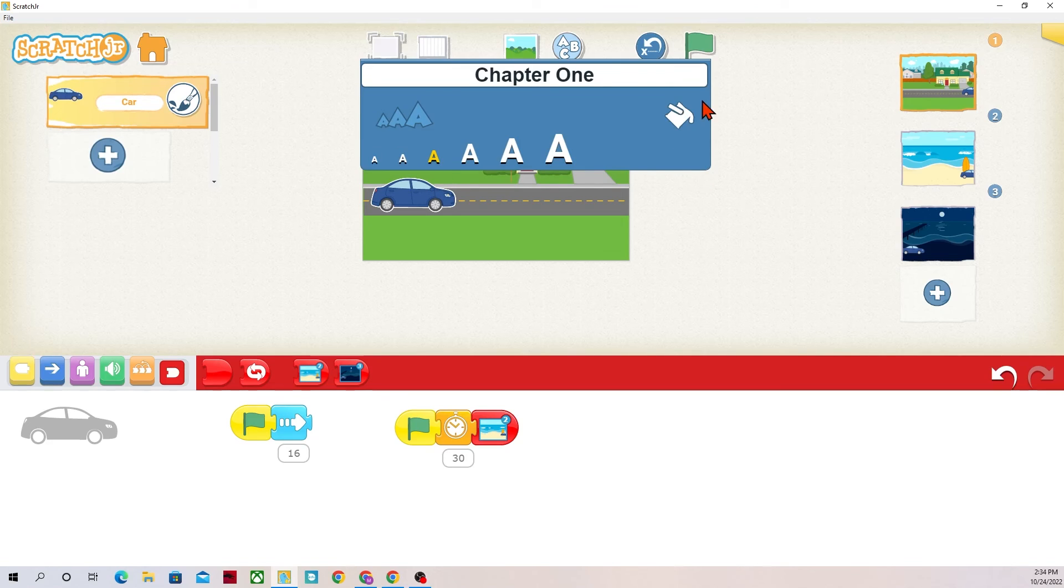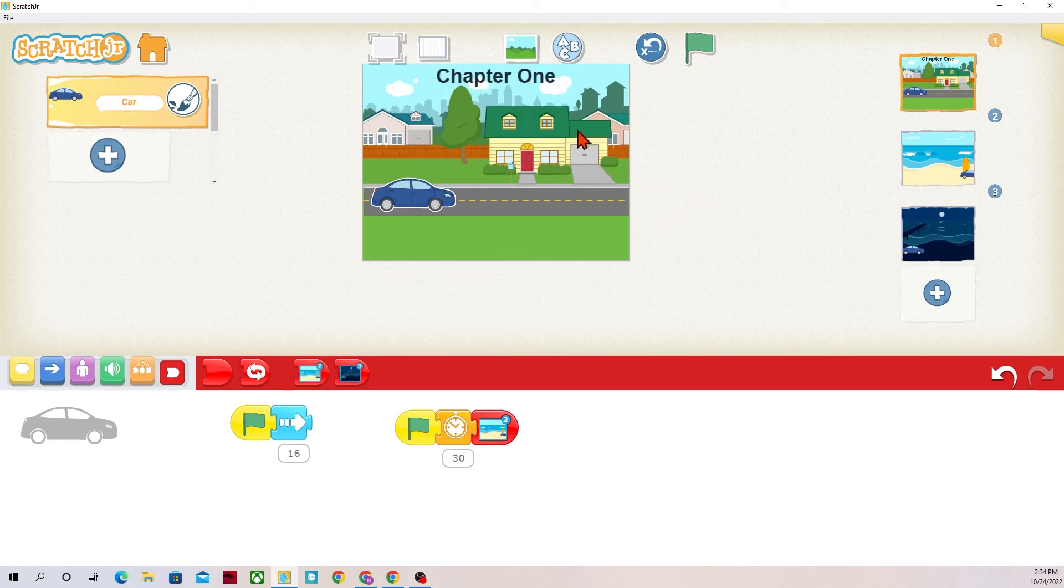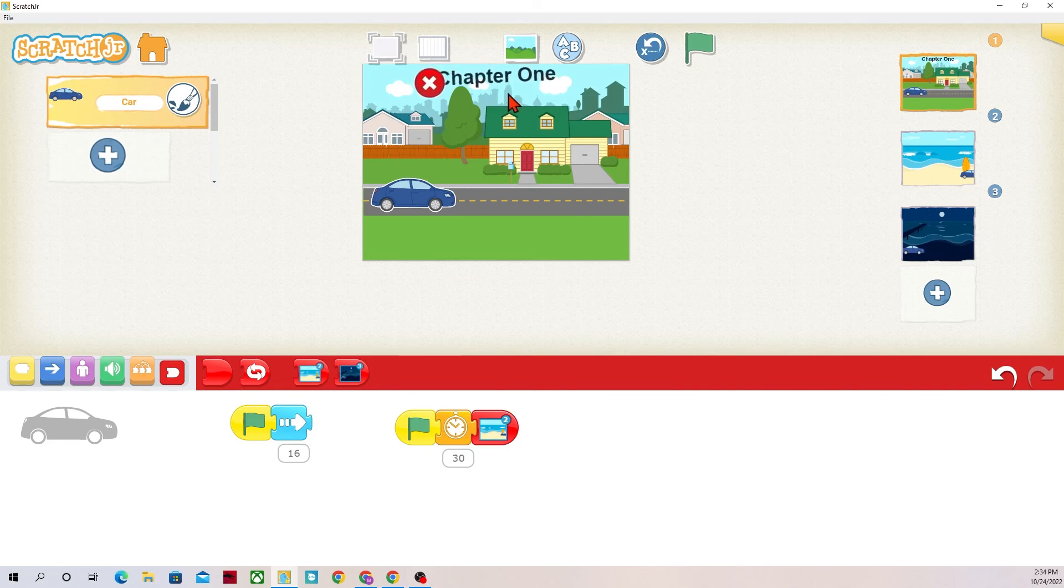And I can type in chapter one, perfect. These A's are going to make it different sizes so I'll make it about a medium size and this paint can is going to change the color of it. I'm fine with black and then I could drag this over. I could delete it too by just pressing and holding on it.